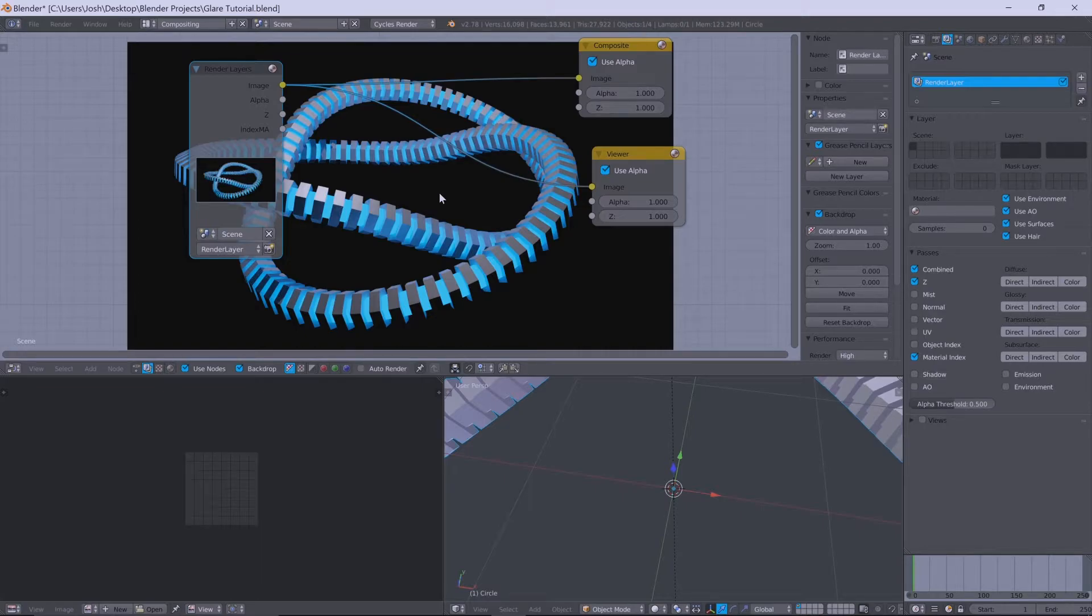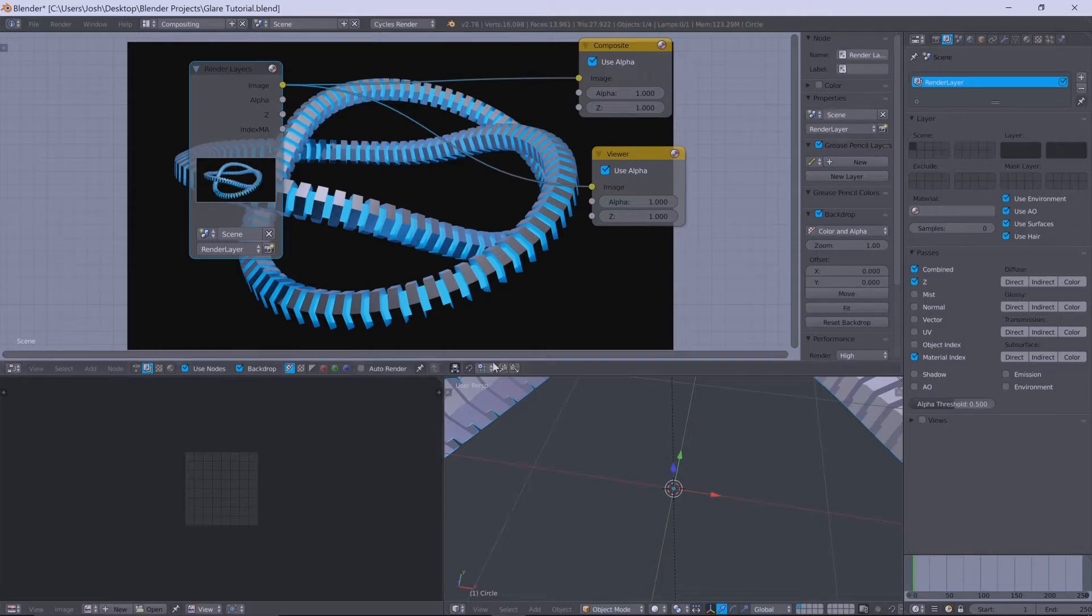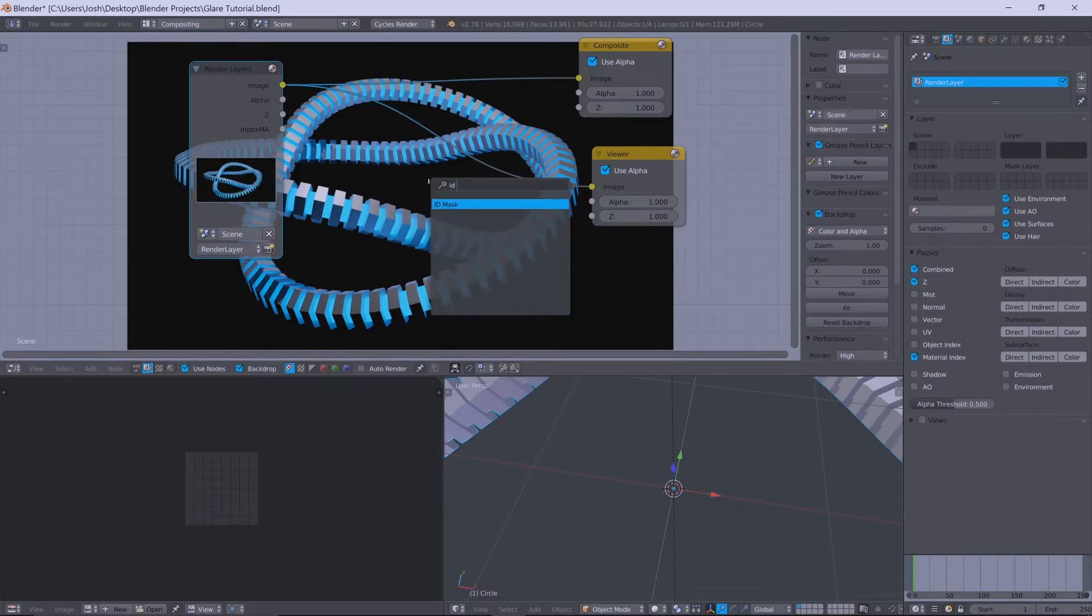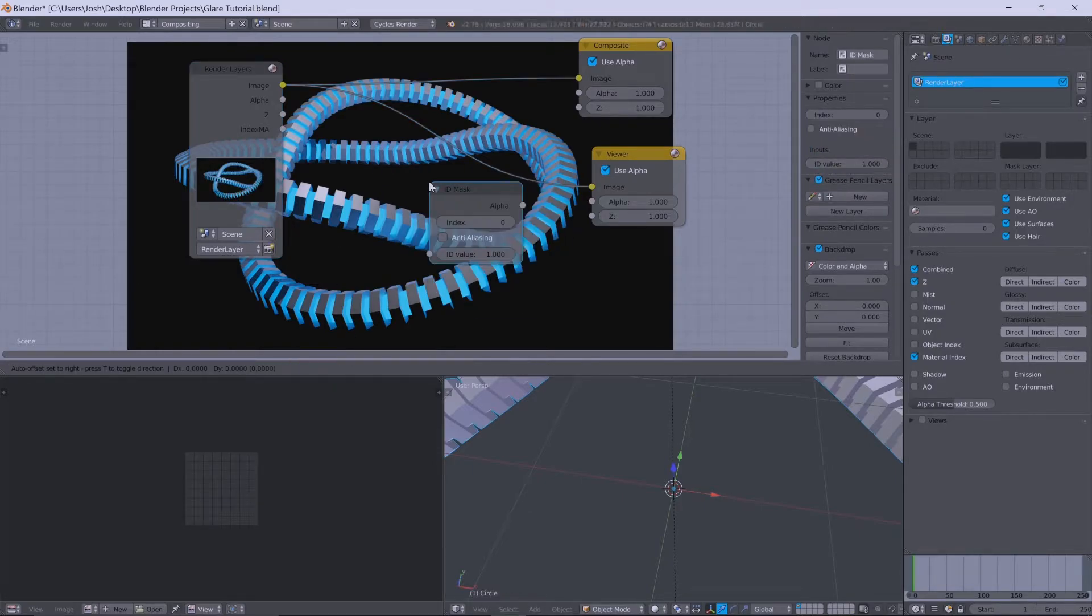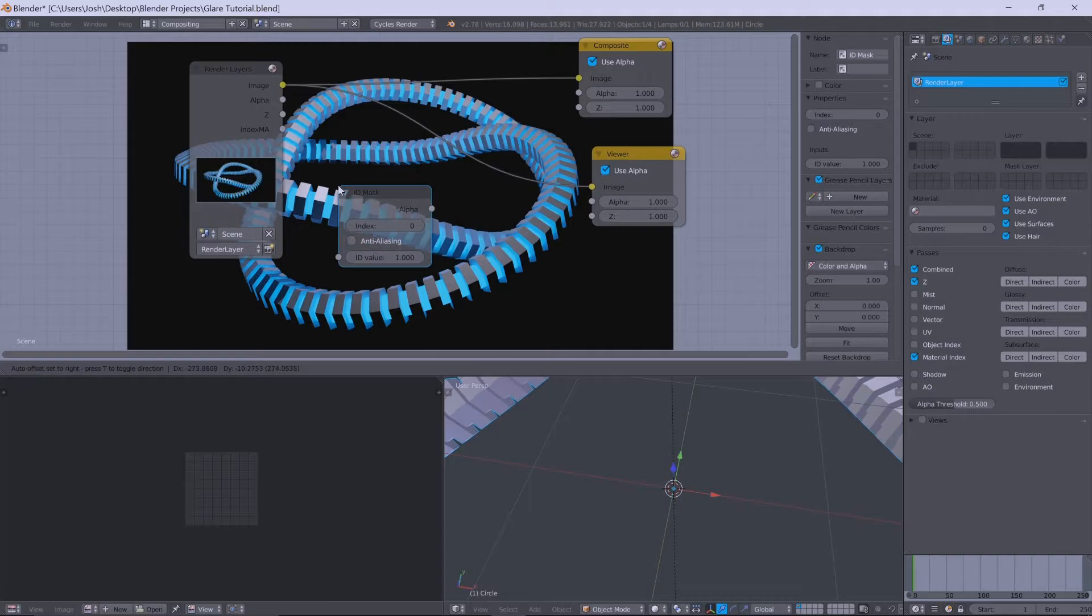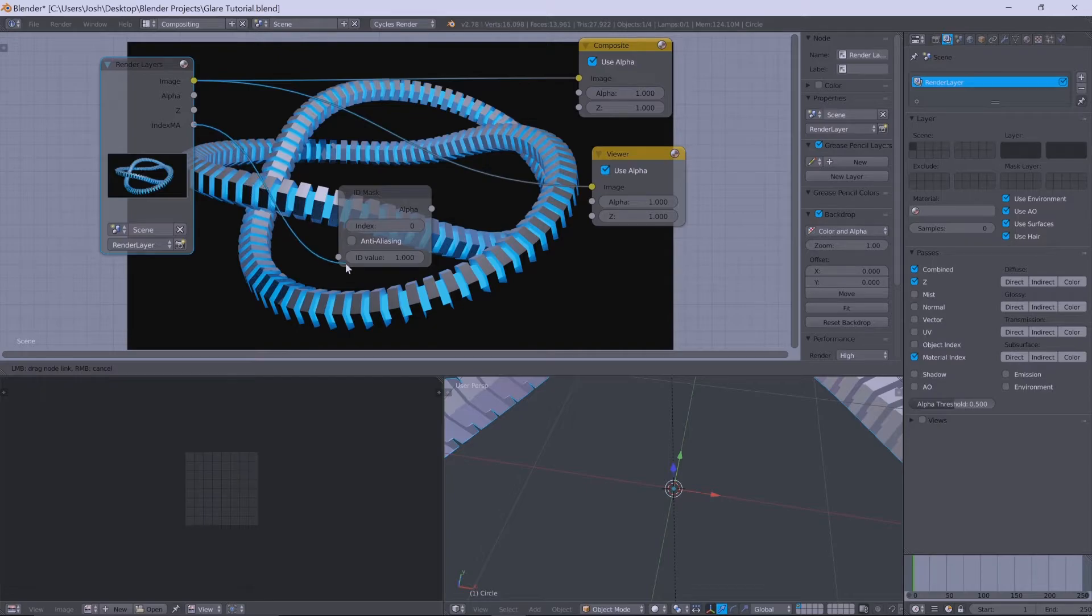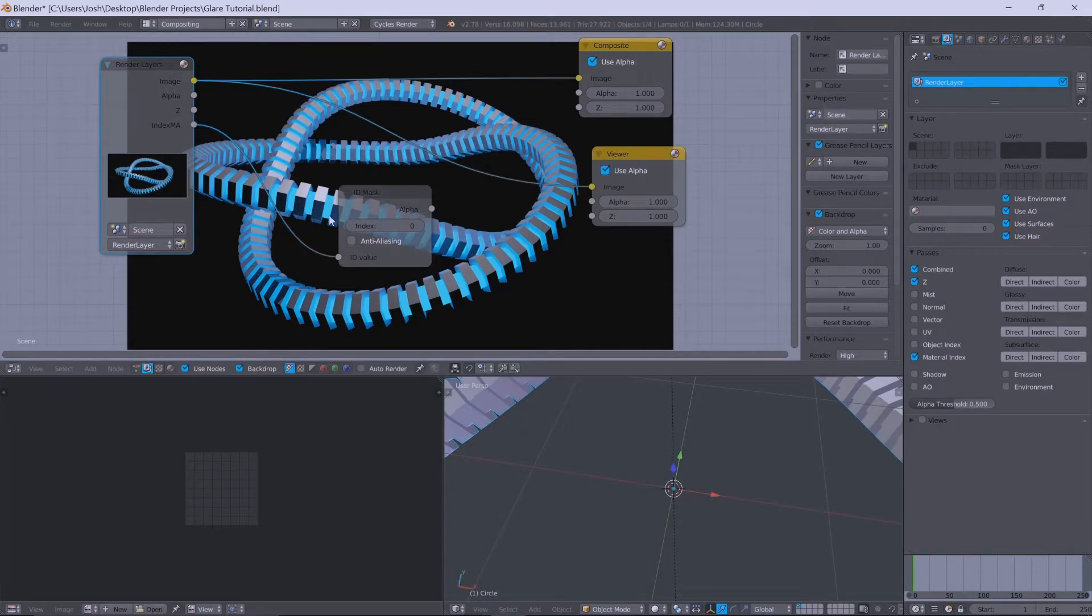So what we want to do is we want to isolate the blue value. So if we get an ID mask in the scene here and we want to grab this index material and plug it into the ID value here.